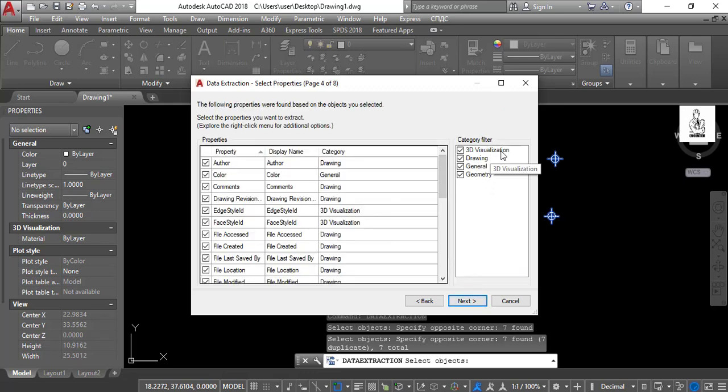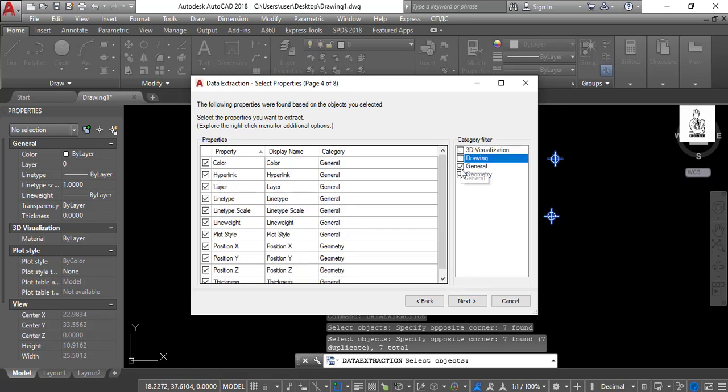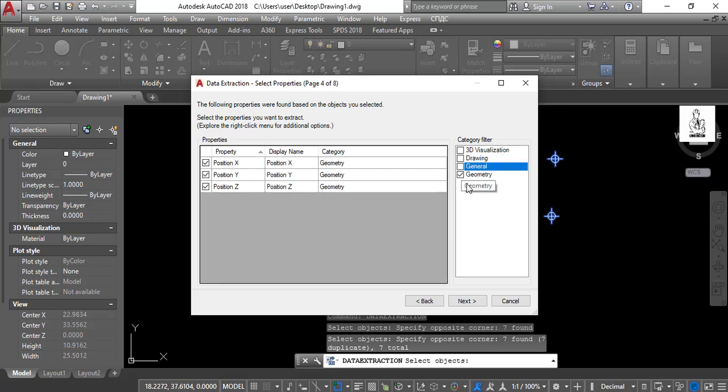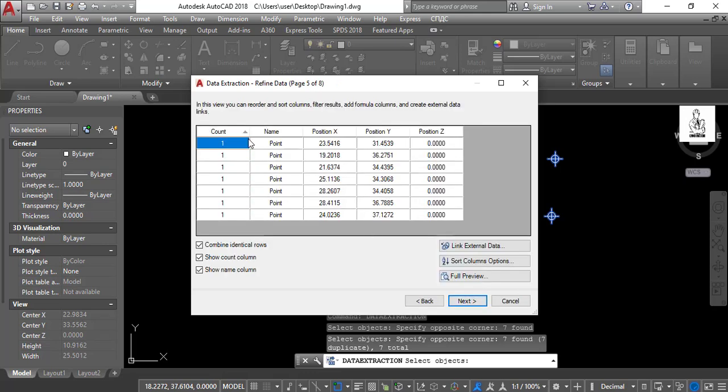Deselect 3D visualization, drawing, and general except geometry, then select Next. In this interface you will see the preview of your data extraction.